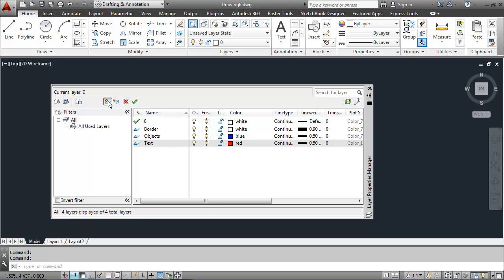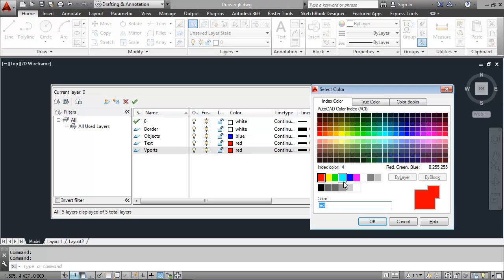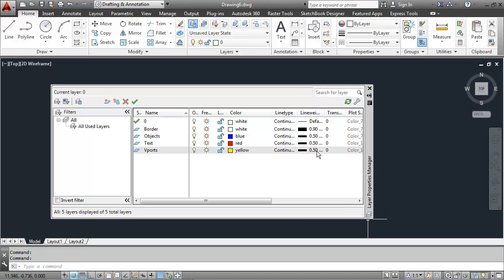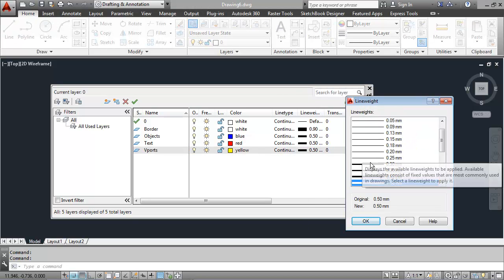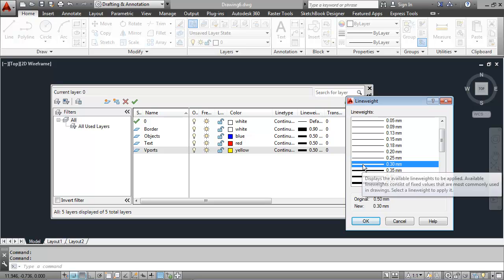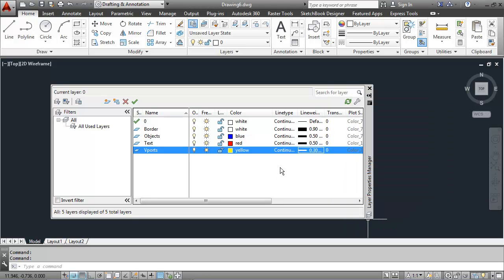And then my last layer will be the viewports layer, or vports. And I'll make that yellow in color with a continuous line type and a line weight of just a little bit thinner .30 millimeters.